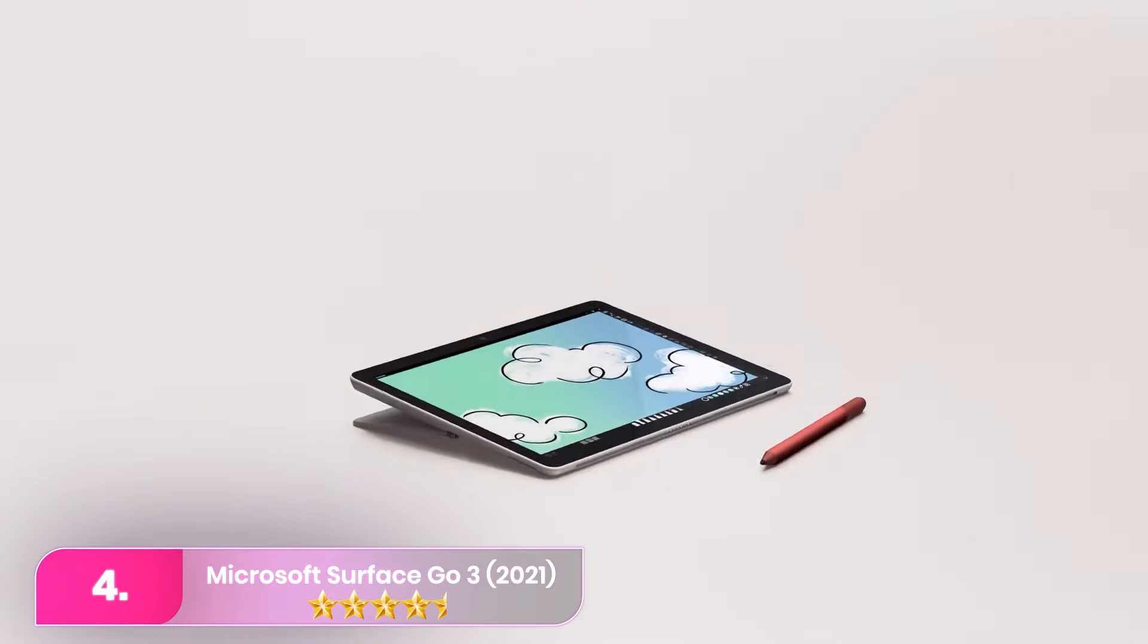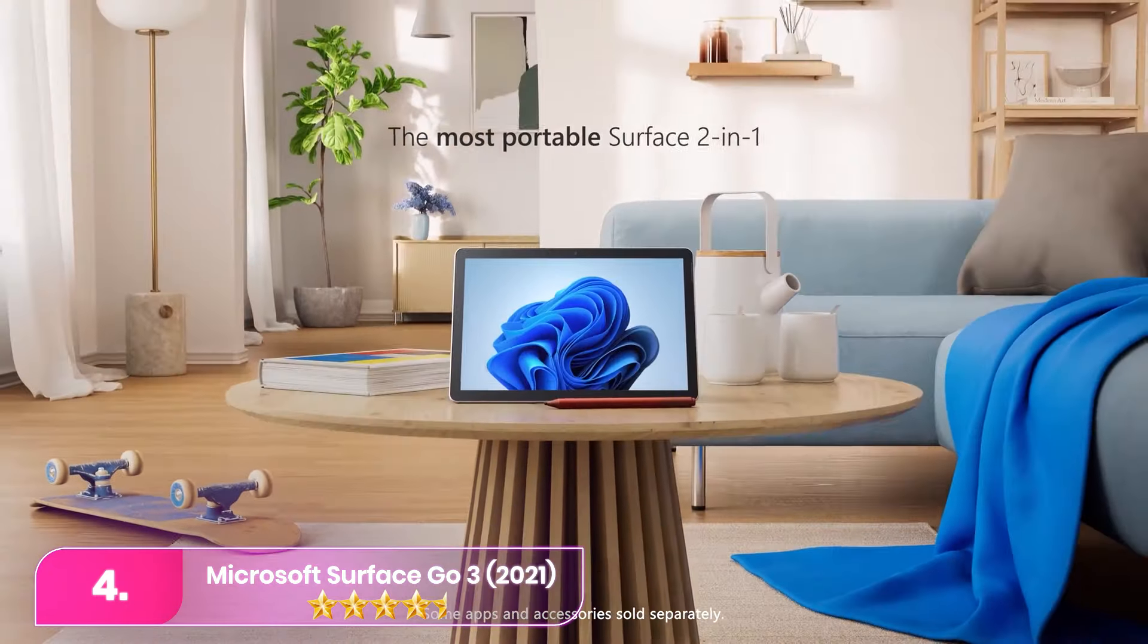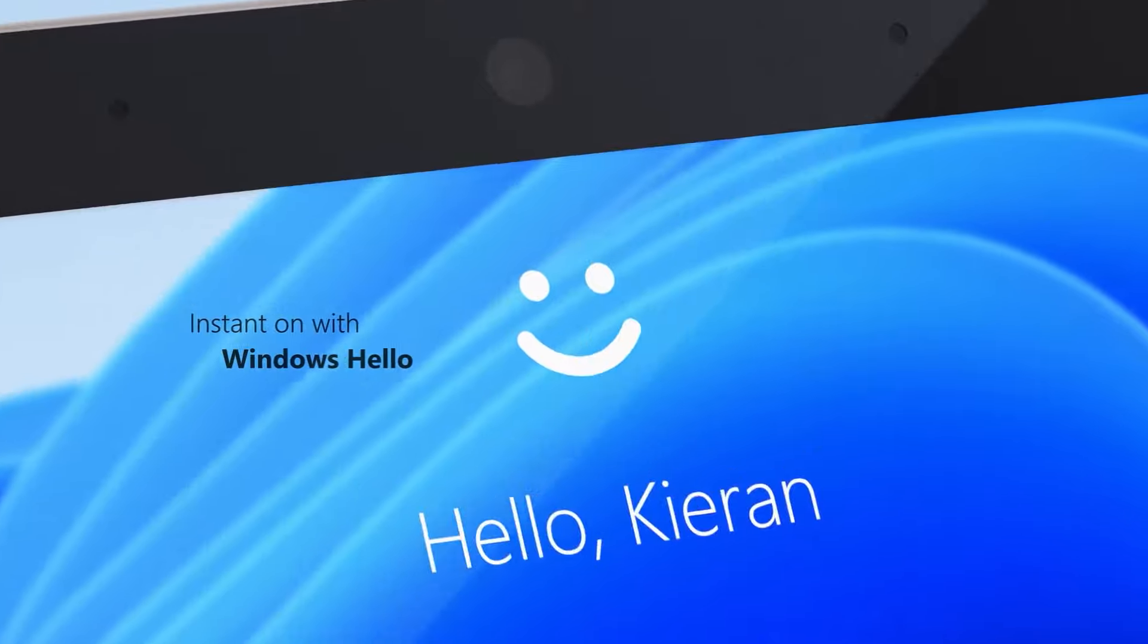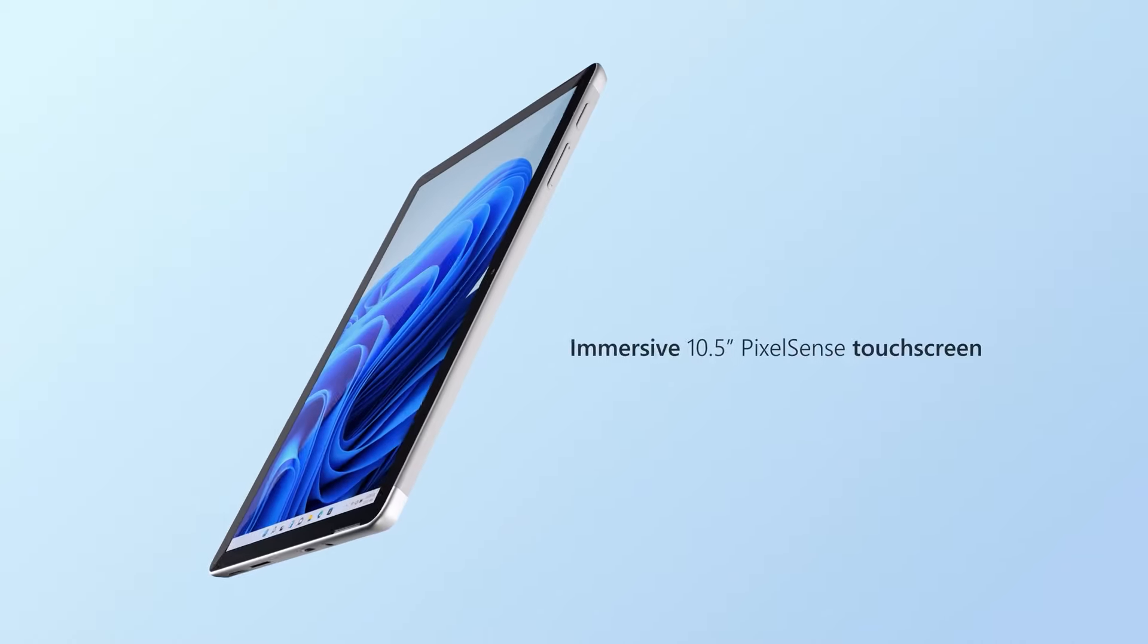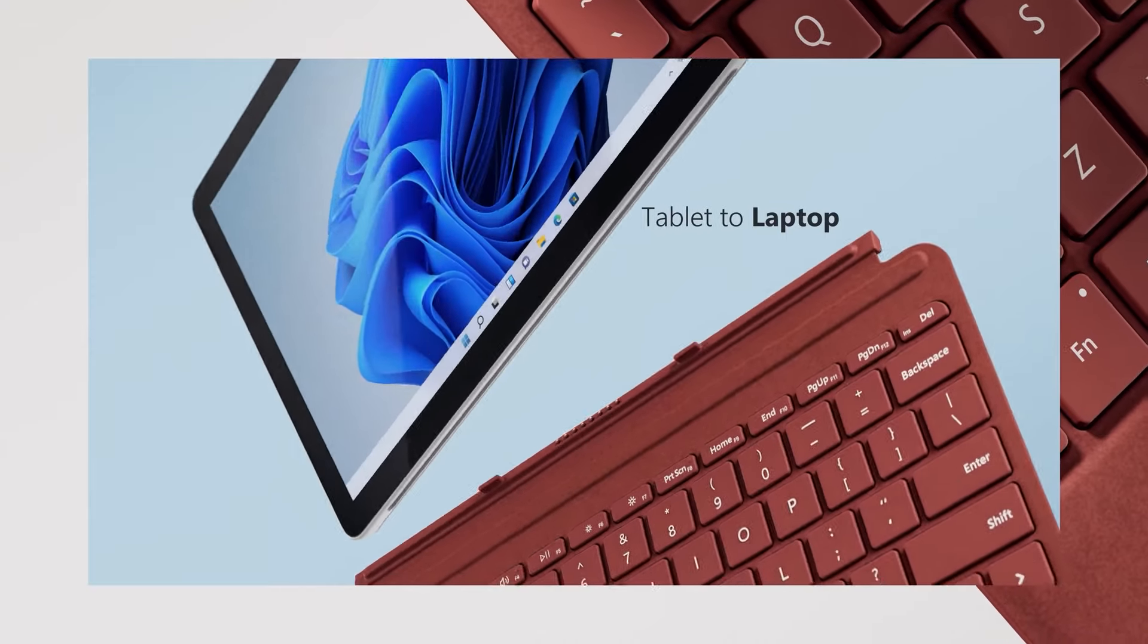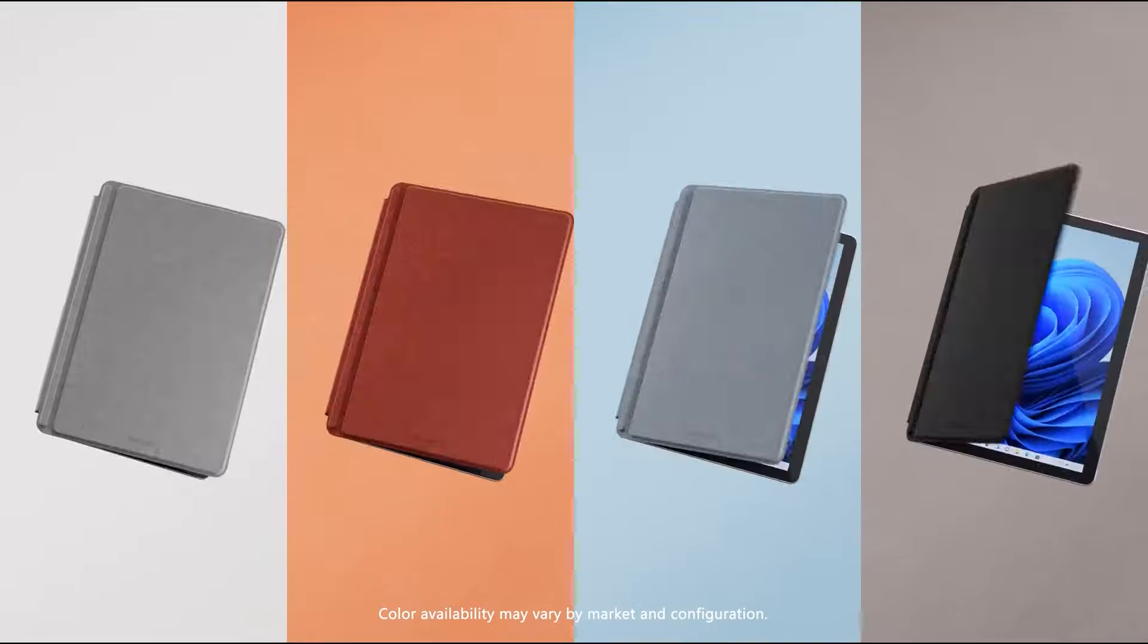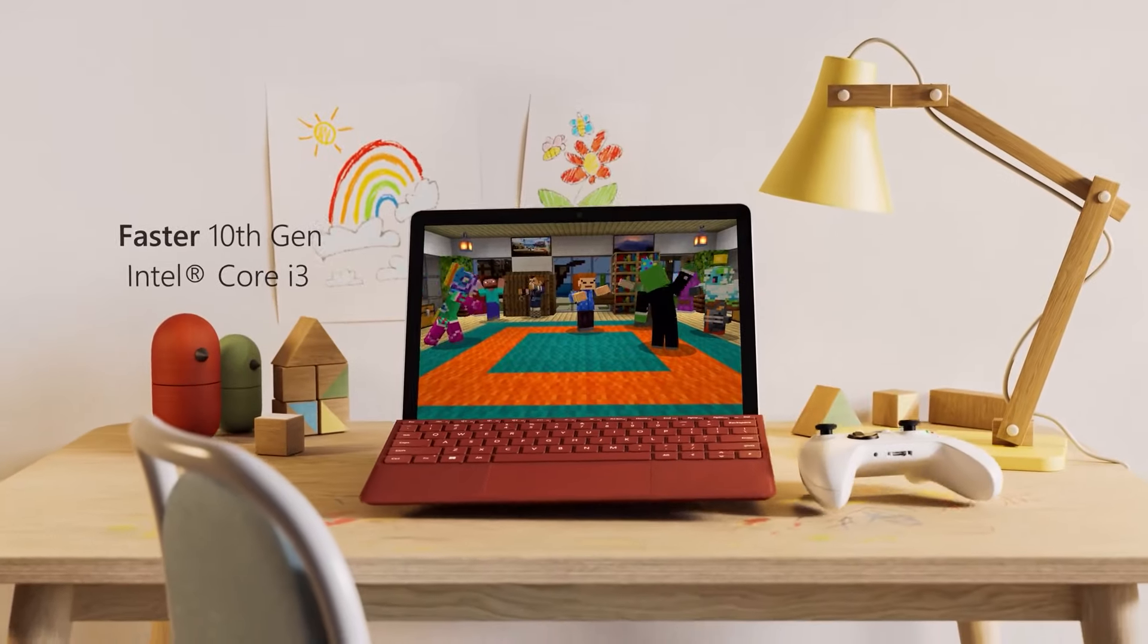Number four, Microsoft Surface Go 3 2021. The Surface Go 3 is a top choice for a compact 2-in-1 tablet, featuring a 10.5-inch size, a sharp display, and an impressive 1080p webcam.